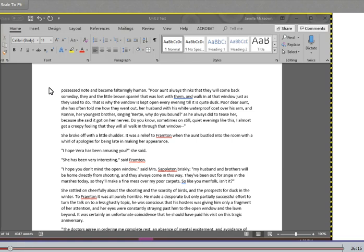I hope you don't mind the window open, said Mrs. Stapleton briskly. My husband and brothers will be home directly from shooting, and they always come in this way. They have been out for snipe in the marshes today, so they will make me a fine mess over my poor carpets. So like you menfolk, isn't it? She rattled on cheerfully about the shooting and the scarcity of birds and the prospects for duck in the winter. To Frampton, it was all purely horrible. He made a desperate but only partially successful effort to turn the talk on the less ghastly topic. He was conscious that his hostess was giving him only a fragment of her attention, and her eyes were constantly straying past him to the open window and the lawn beyond.